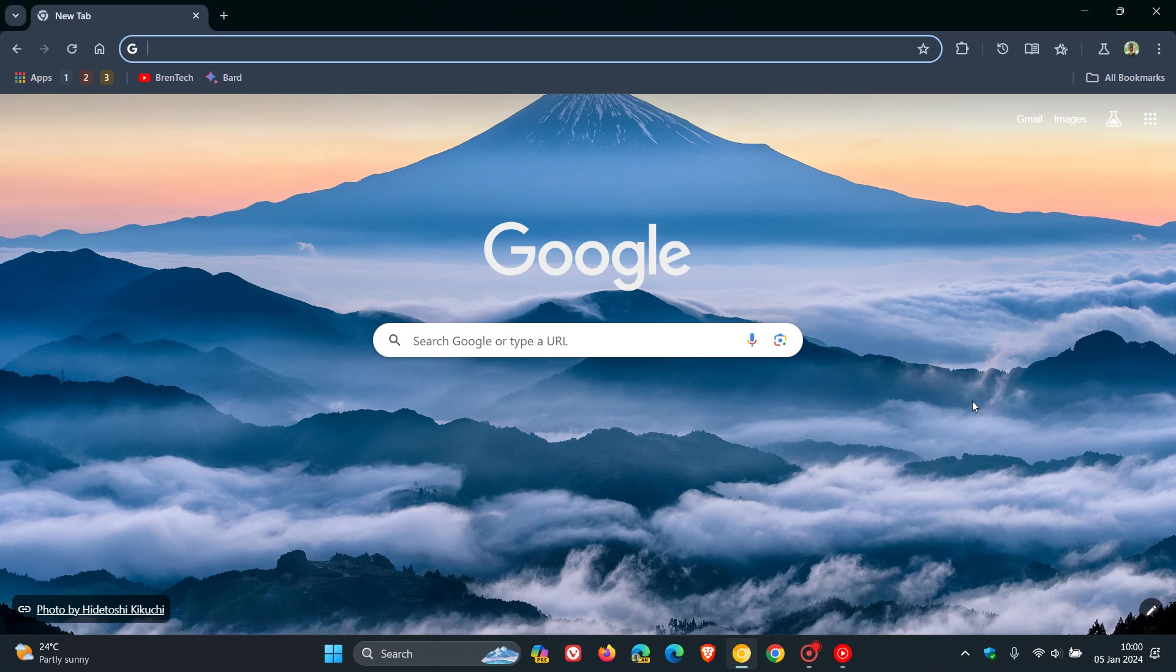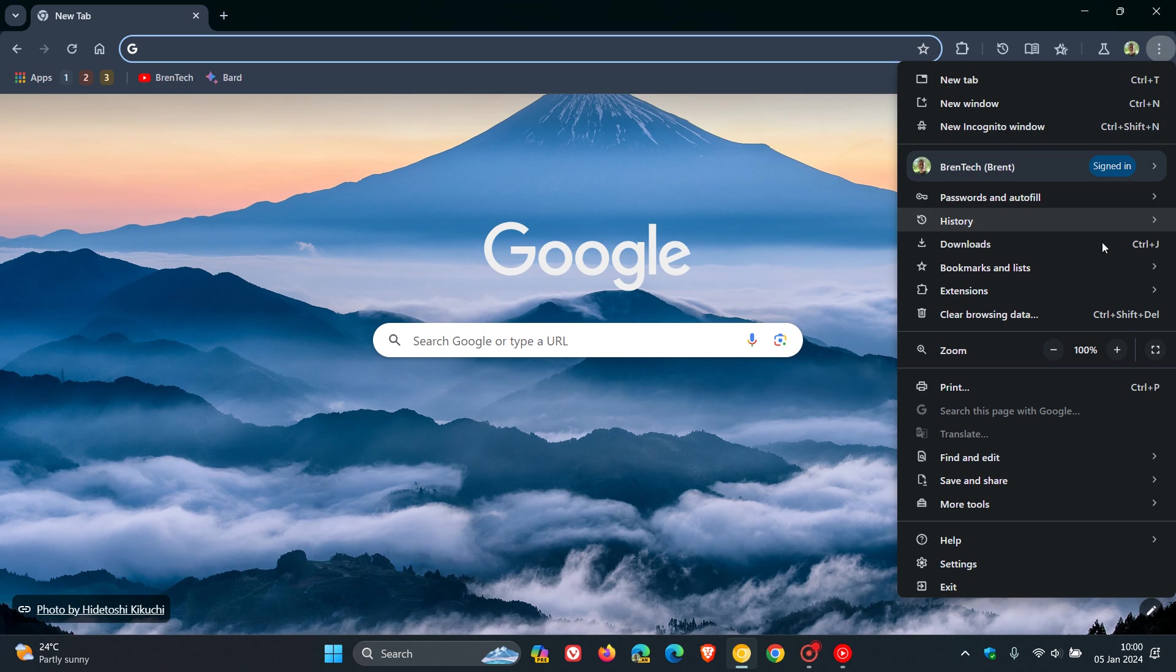So just to be able to show you in real time now, if we head to our main menu in Chrome Canary 122, which is the latest preview version, and head to settings,